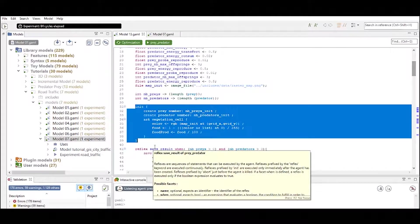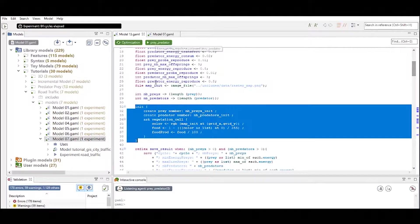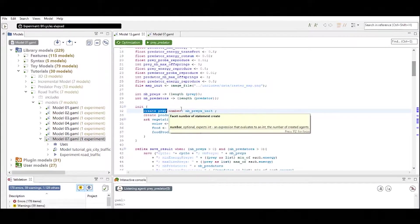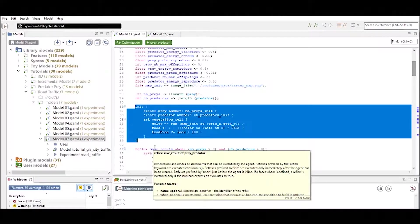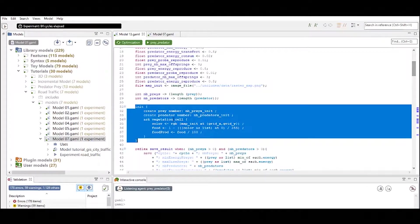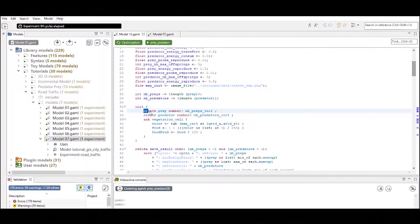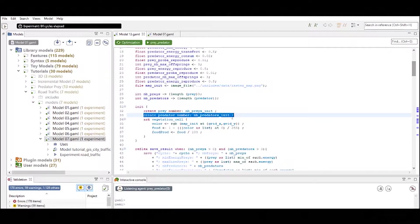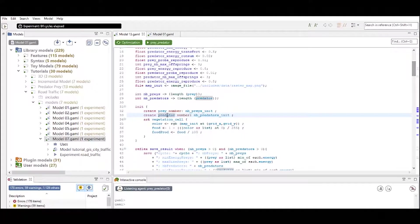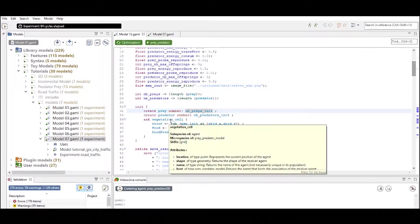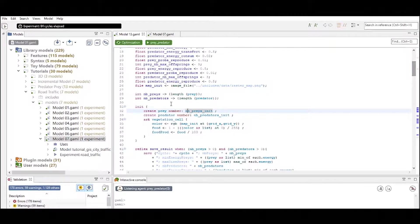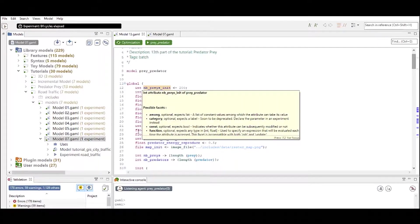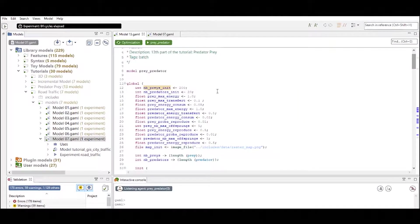One thing that you will mostly find in your global definition is the init statement. It includes everything that is defining the initial state of your experiment. Once I would push this simulation button on the top everything that is inside the initialization statement will be initialized.